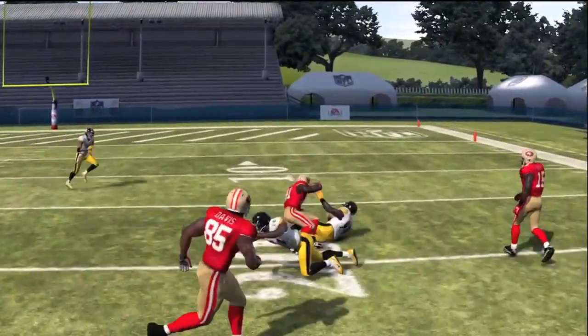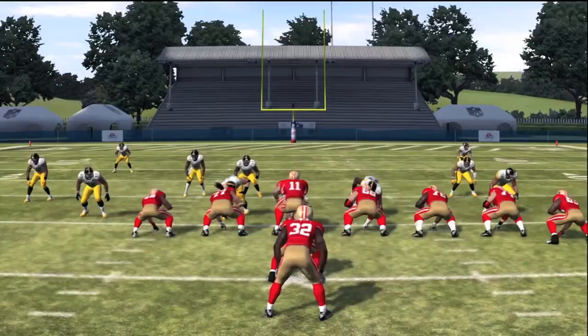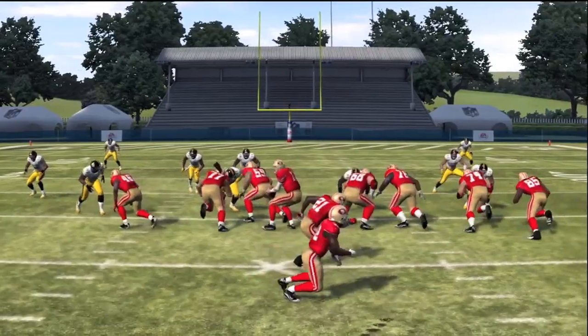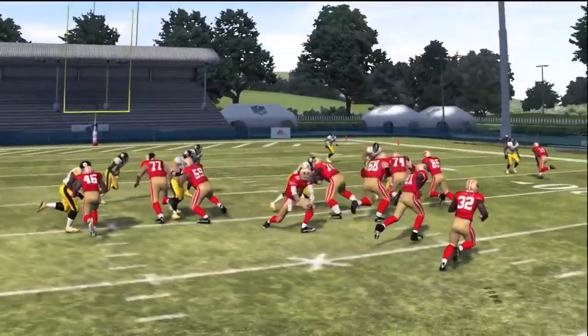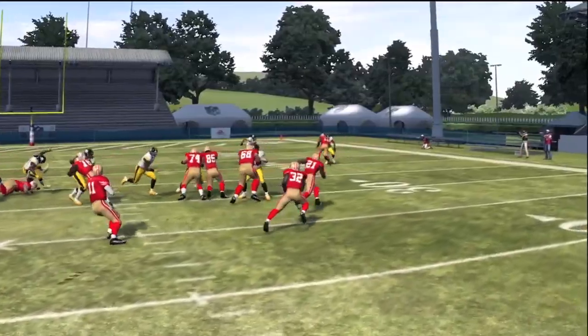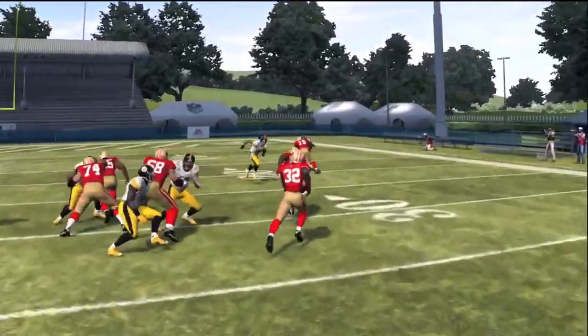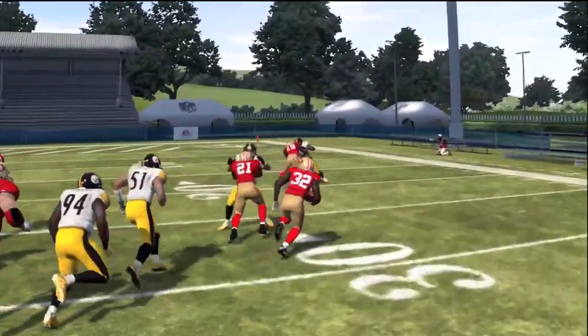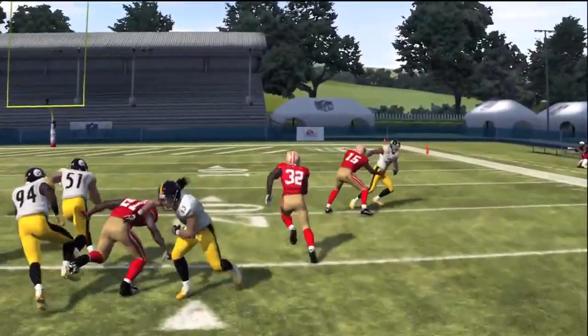While Frank Gore can carry the load, don't forget about Kendall Hunter. His agility rating is a great complement to Frank Gore in the open field and could really help put some pressure on that defense.